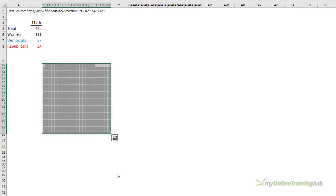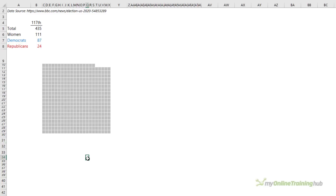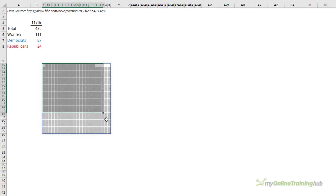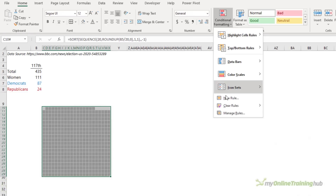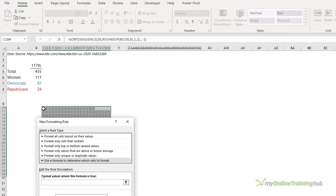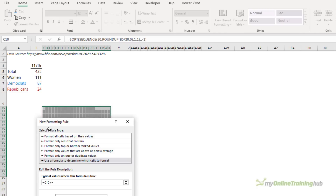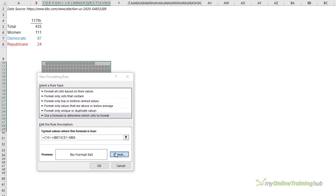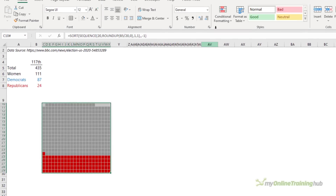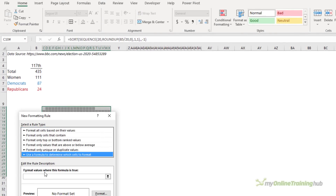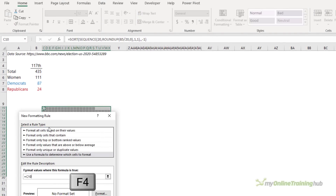Click OK and there I have my 435 segments. Now I can apply the conditional formatting for red and blue. We're going to display the Democrats at the bottom and Republicans next, so start with Republicans — new rule based on a formula, remove the absolute reference, check that it's less than or equal to Democrats plus Republicans, set the format fill to red. Then repeat for blue — remove the absolute referencing, check less than or equal to the number of Democrats, format it in blue.